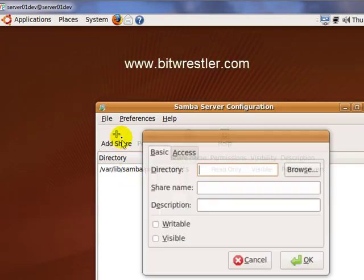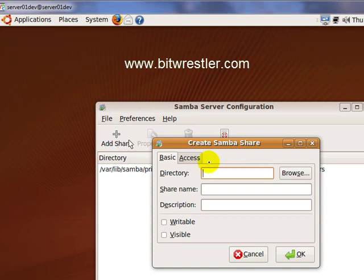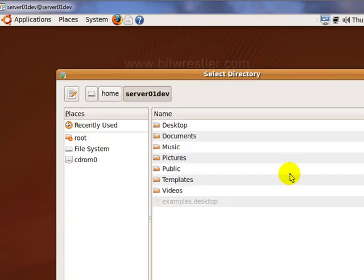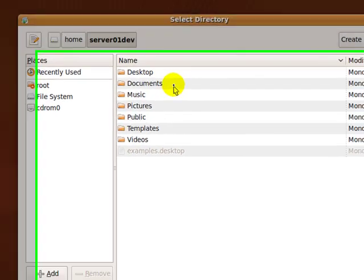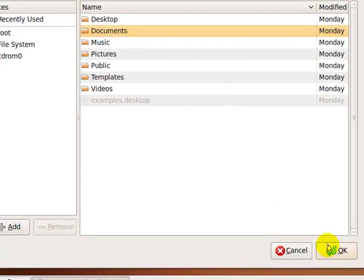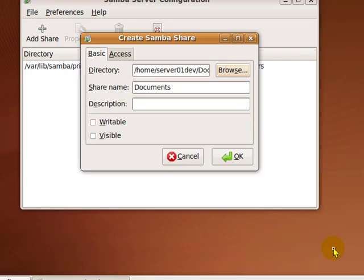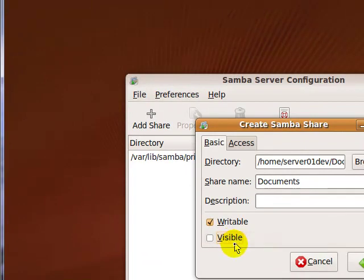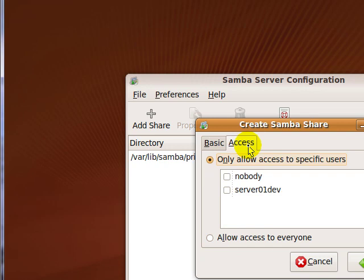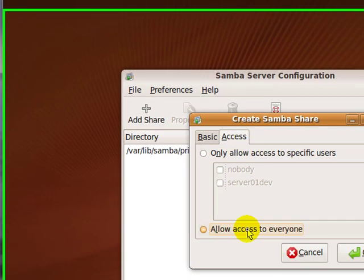Click on Browse and select the directory that you would like to share over the network. In this case, I'm going to select Documents. Click on OK. Click on Writable and Visible. Click on Access and click on Allow Access to Everyone. And click on OK.